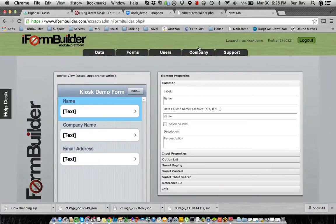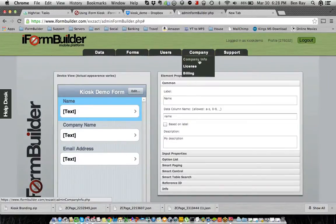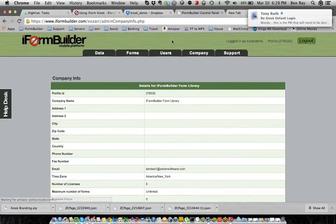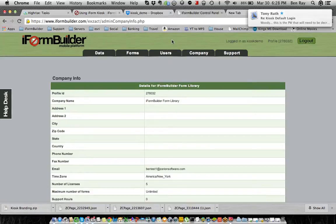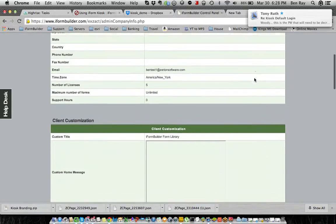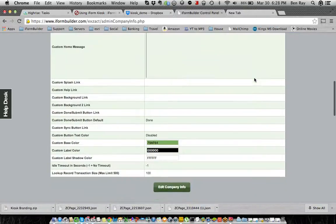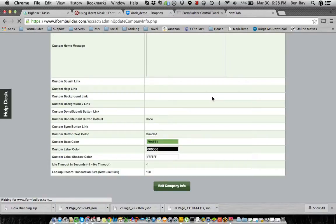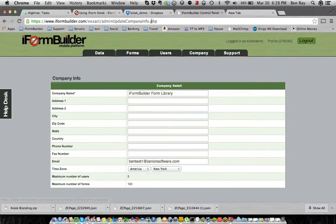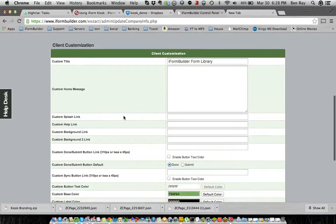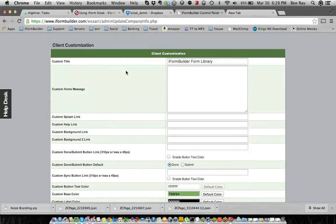Then from here, we can go into company and company info and define the other images. So we can go down into here, select edit company info. And again, we want to scroll down here. We'll see we have a splash link background and a background 2 link are the three ones we have to define.